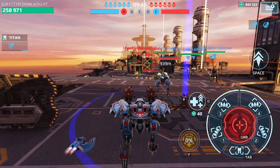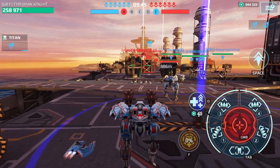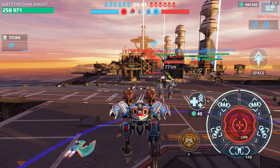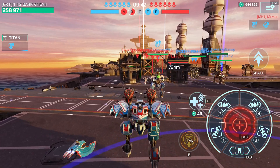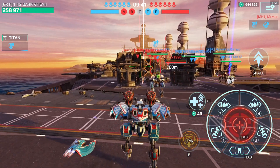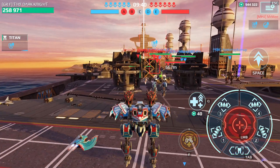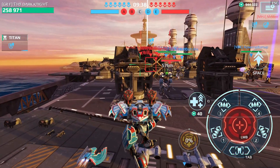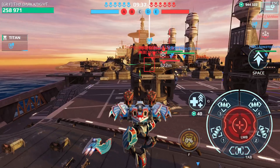Hello and welcome everyone into another guide video. Today I'll be presenting the way I use for playing 60fps and HD graphics in War Robots, but first there are things to know before doing that.